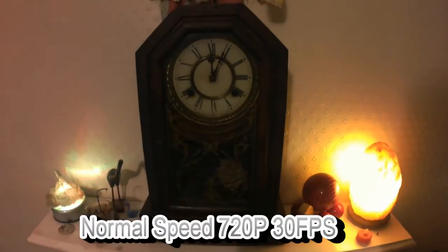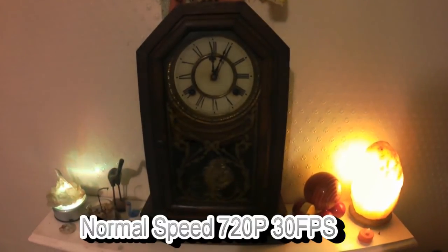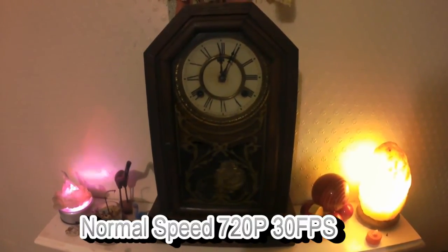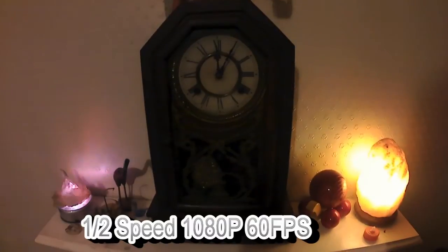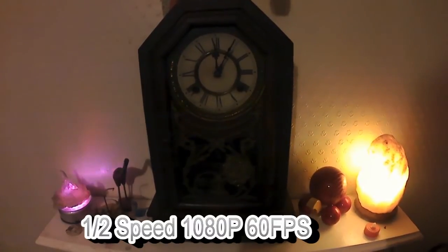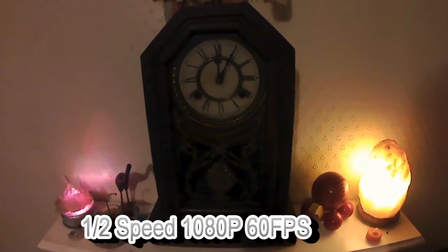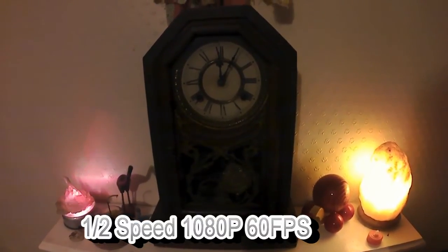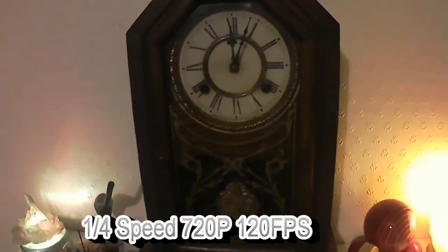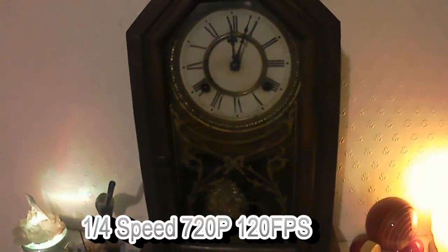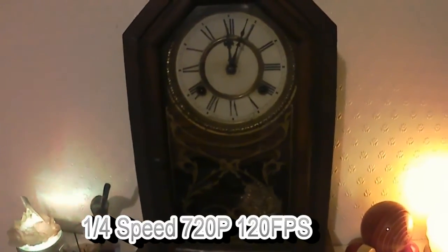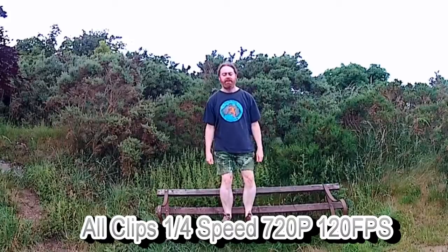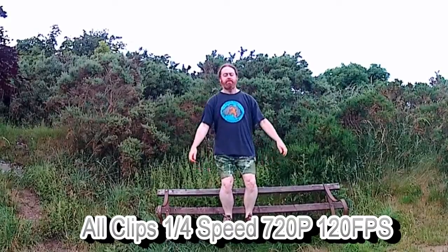This is normal speed. This is half speed at 1080p. And this is quarter speed at 720p. These are all quarter speed clips.